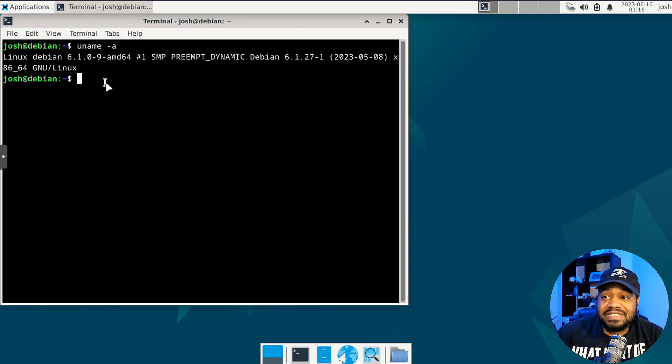That wraps up our overview and installation guide of Debian 12 Bookworm. If you found this video helpful, give it a thumbs up and consider subscribing to the channel for more Linux related content. Also, let us know in the comments if you have any questions or if you've already tried Debian 12. Thanks for watching, and of course, keep it techin'.